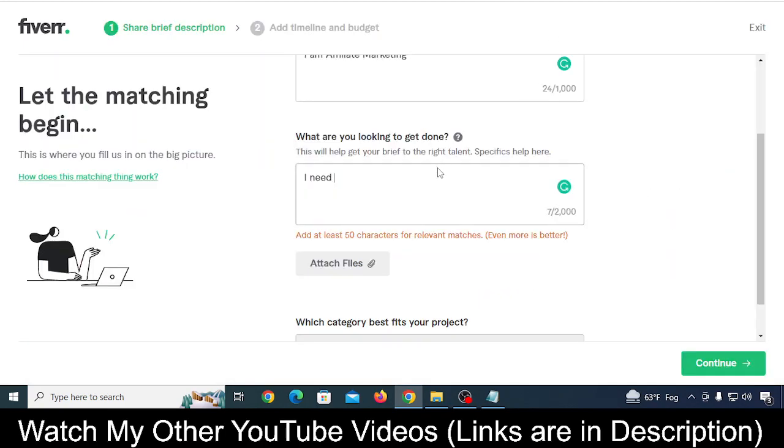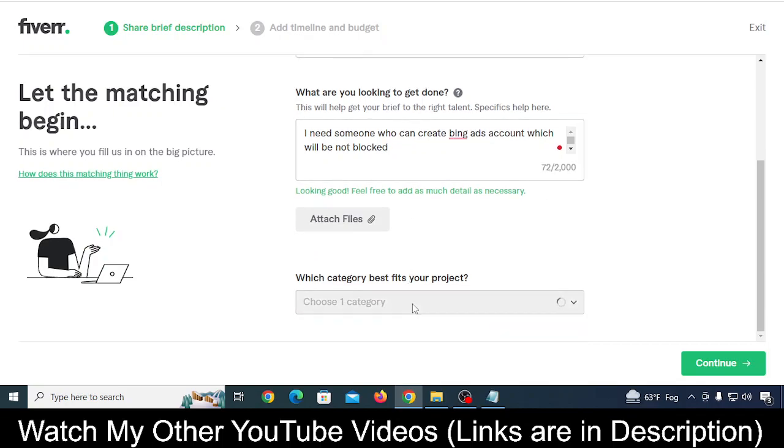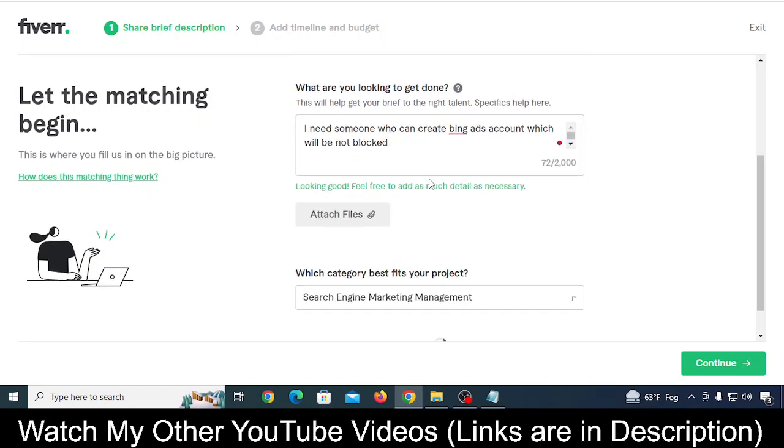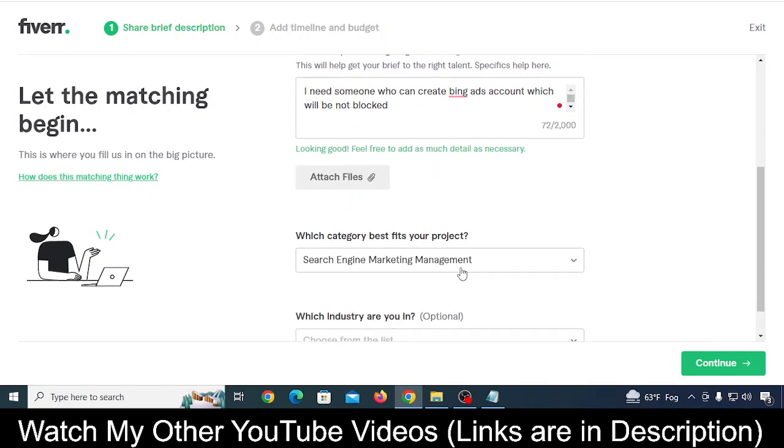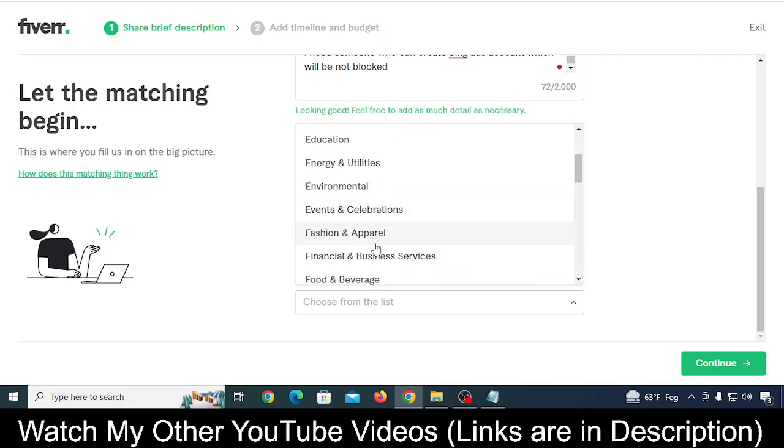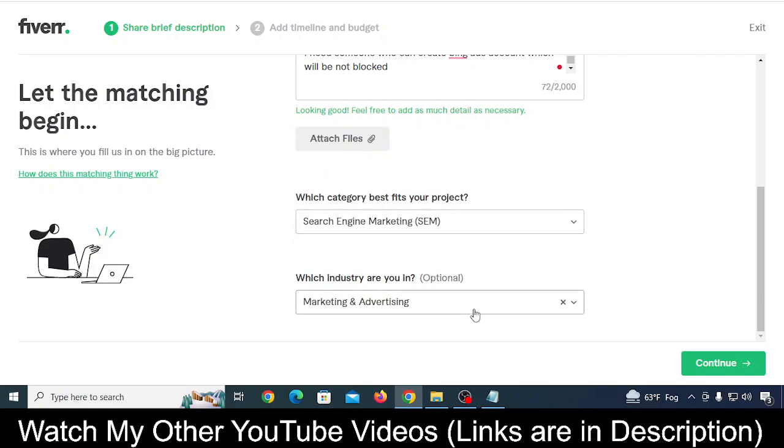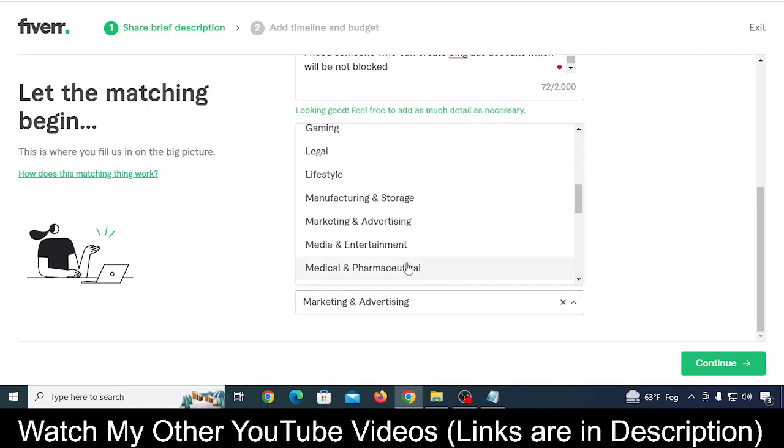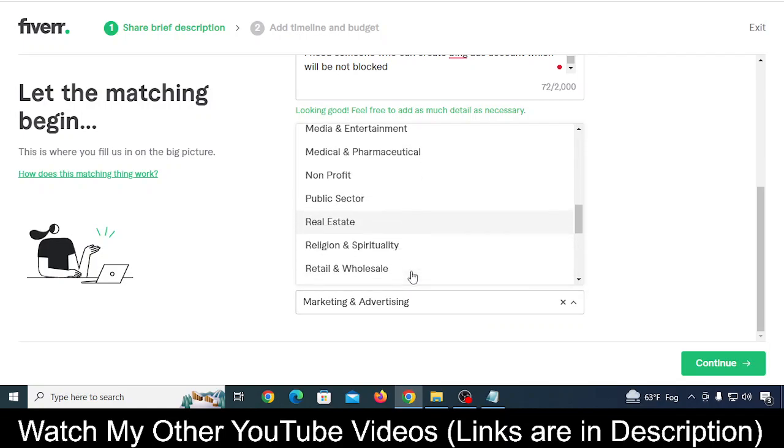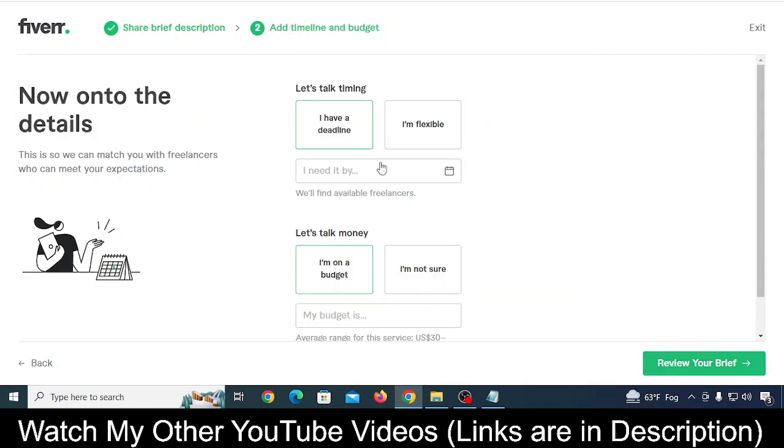You can write something like that. Then in category, select Search Engine Marketing (SEM), not management. Then you can select Advertising or Marketing and Advertising, or any other thing that relates. For now, let's say this much only, then click on Continue.